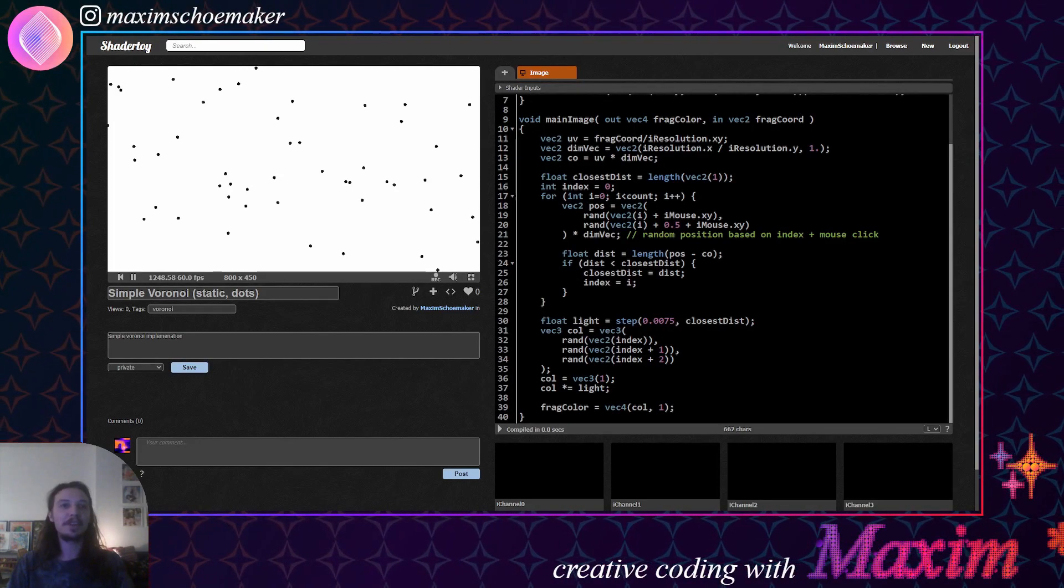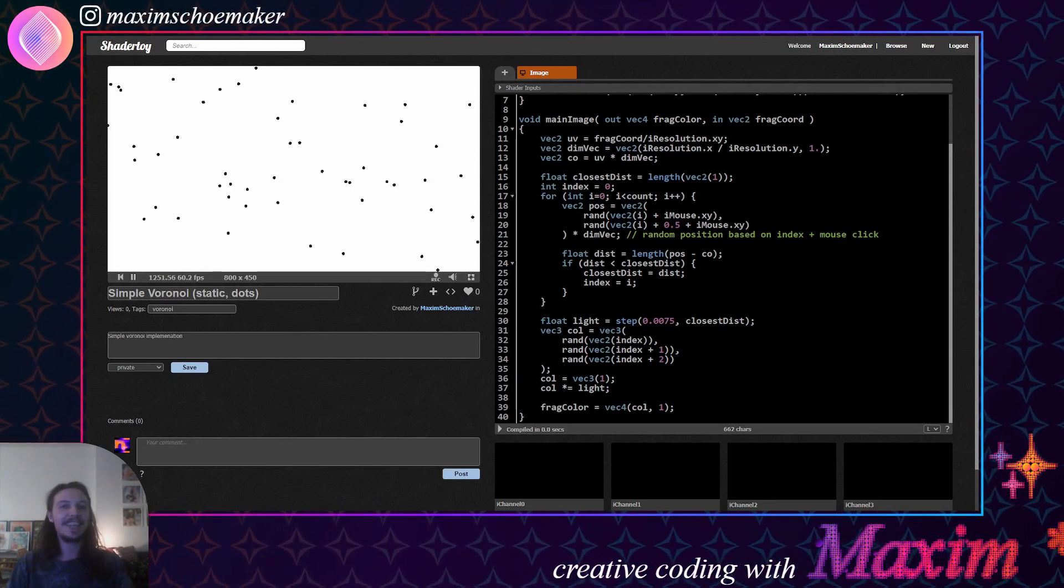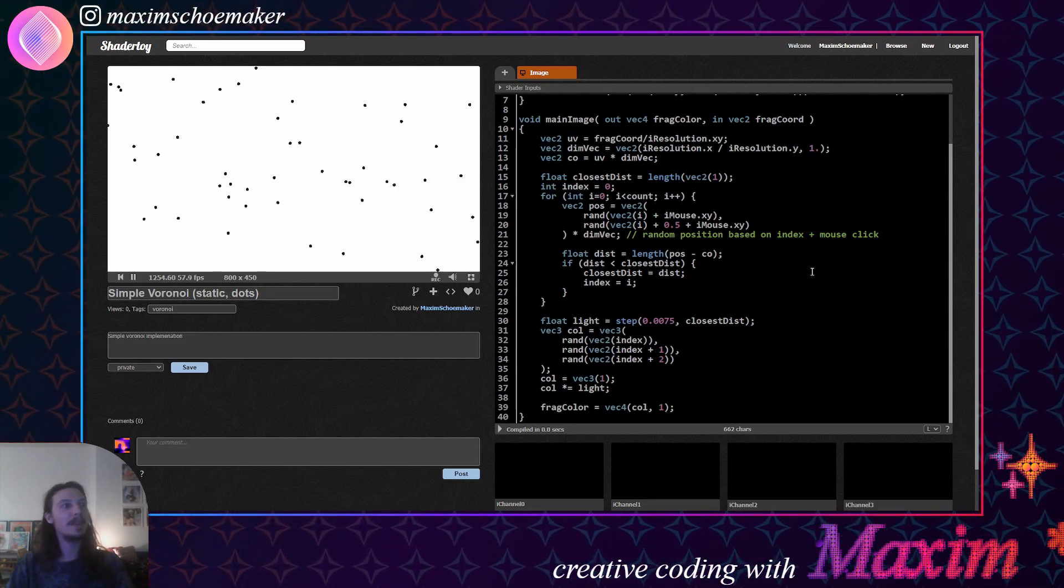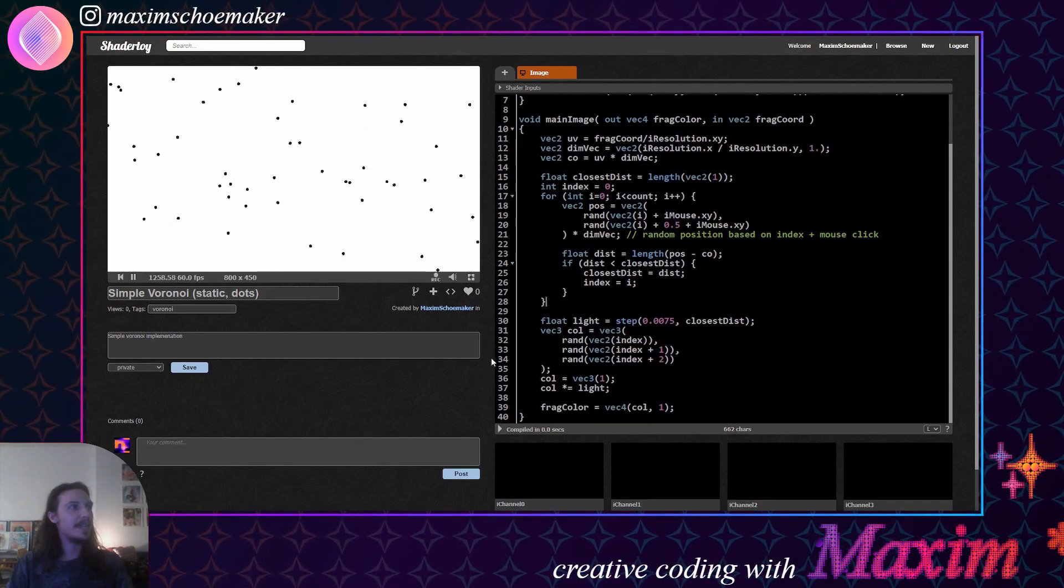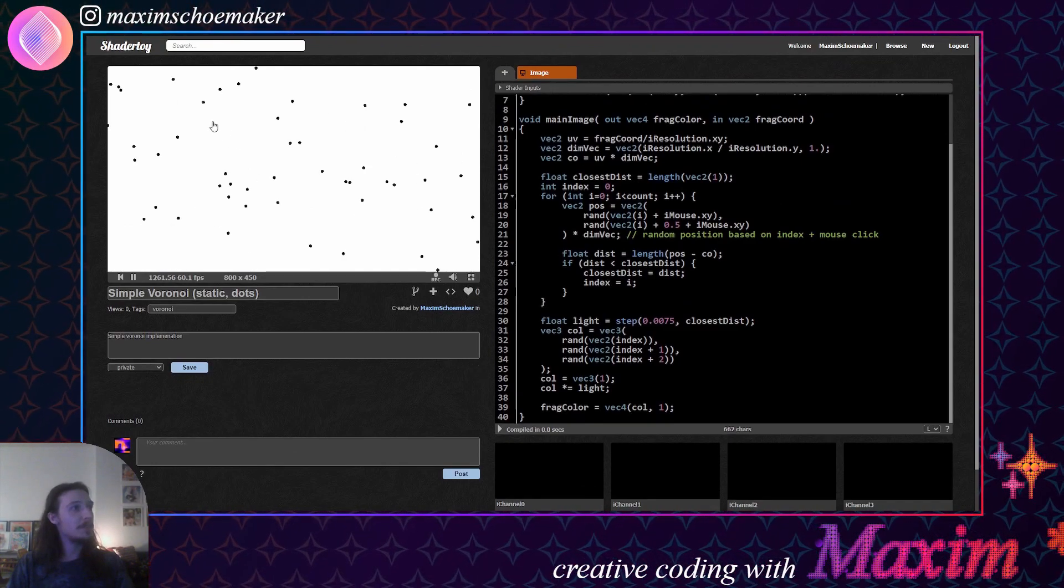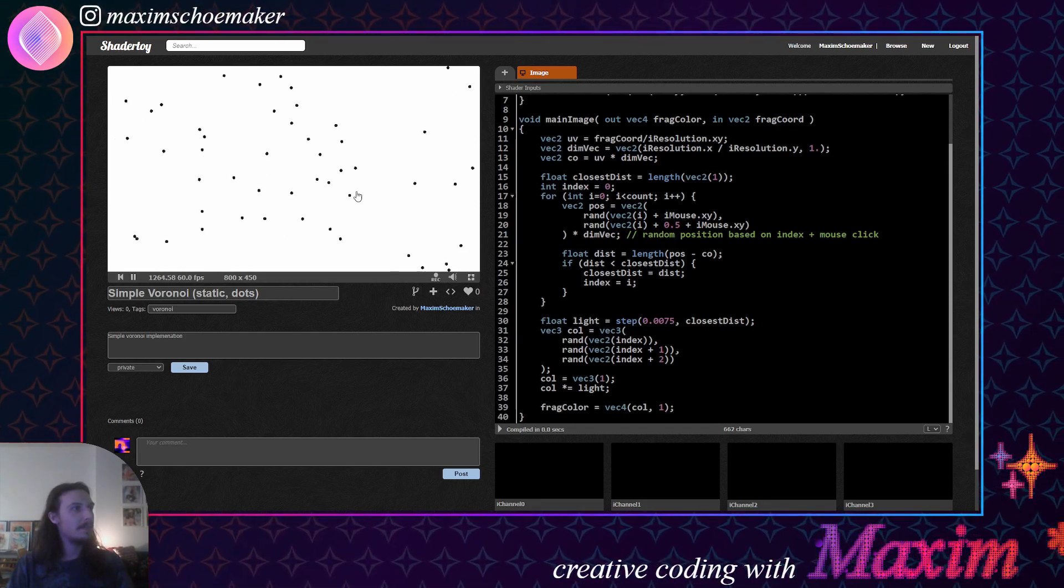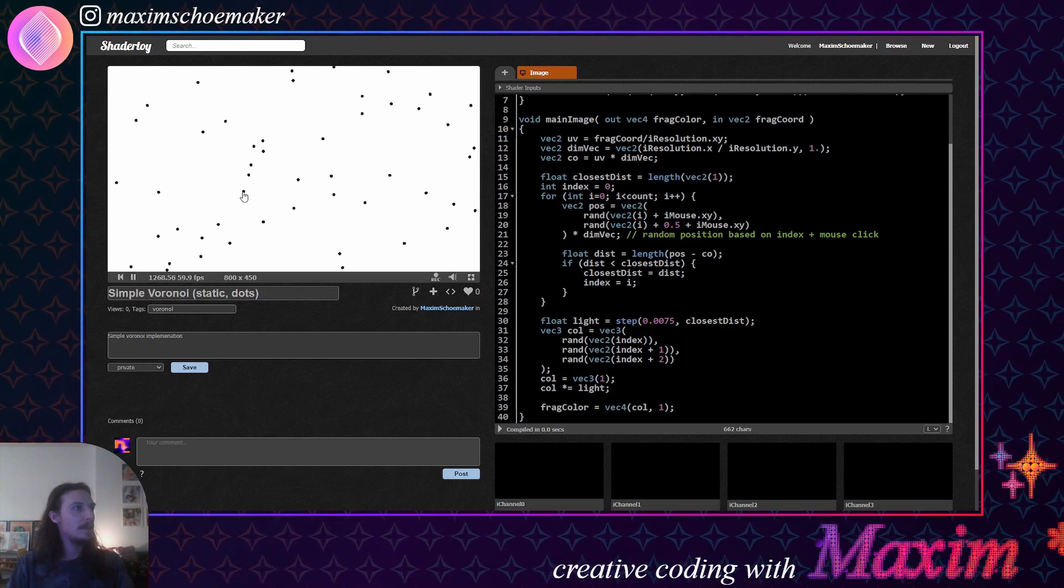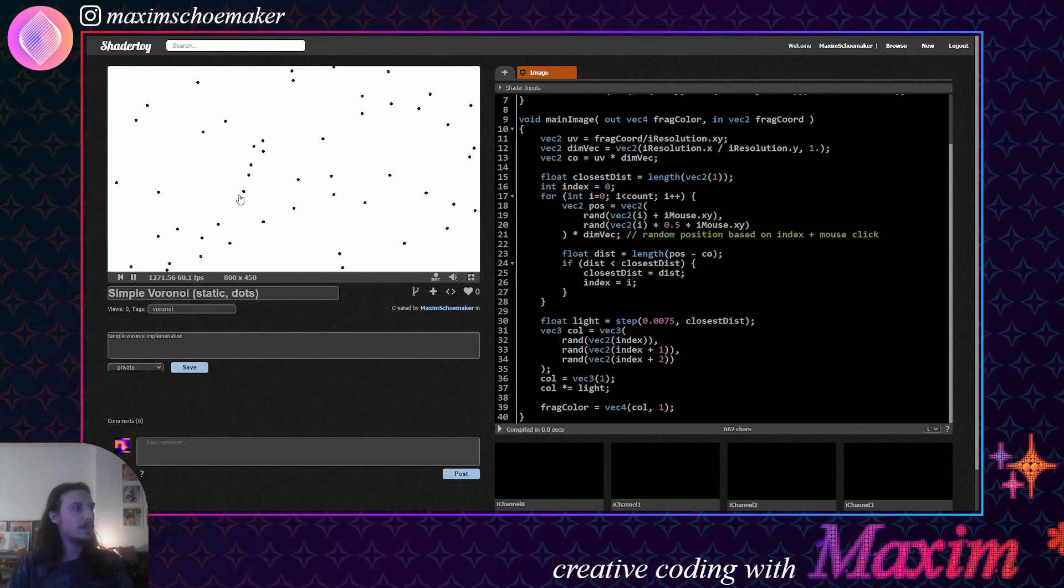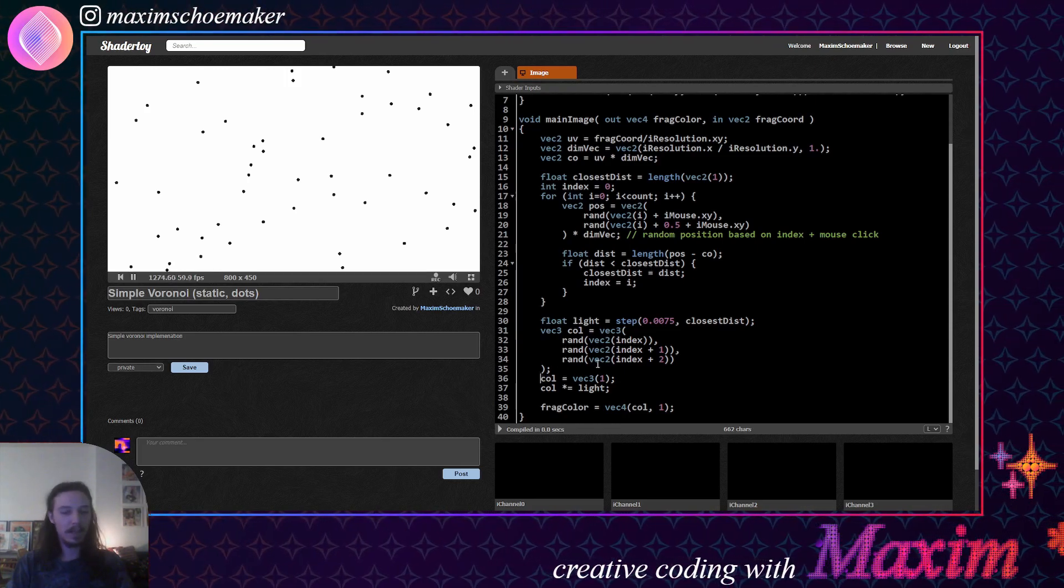Hello and welcome back to Creative Coding with Maxime. Today I'm going to show you how to make a Voronoi. What is a Voronoi? Well, Voronoi is a technique where you take a random distribution of dots, and then for each dot, you designate a region where every point within that region is closest to that dot.